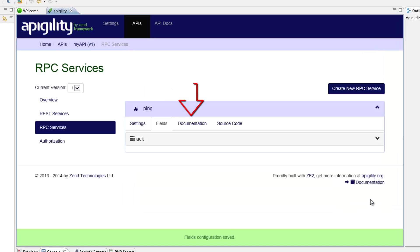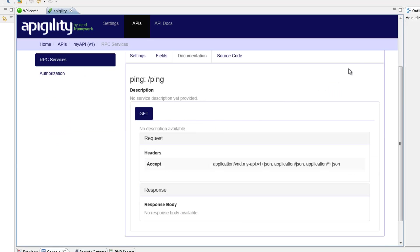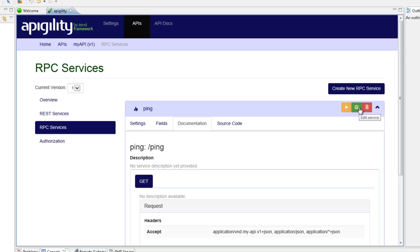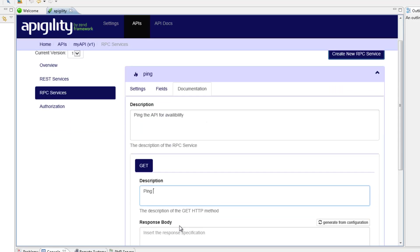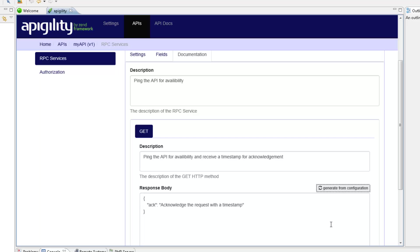And select the documentation tab, and then click the Edit Service button again. I'm now going to add a description for the service and the get method. I'm now going to click the Generate From Configuration button to autofill the response body, and then save the changes.